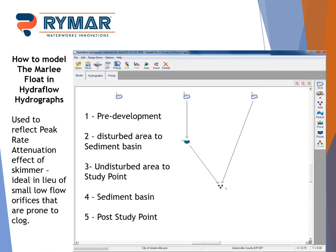If you have questions regarding SEDCAD, please reach out to us and we'll be glad to offer assistance in how to correctly model the skimmer in SEDCAD.